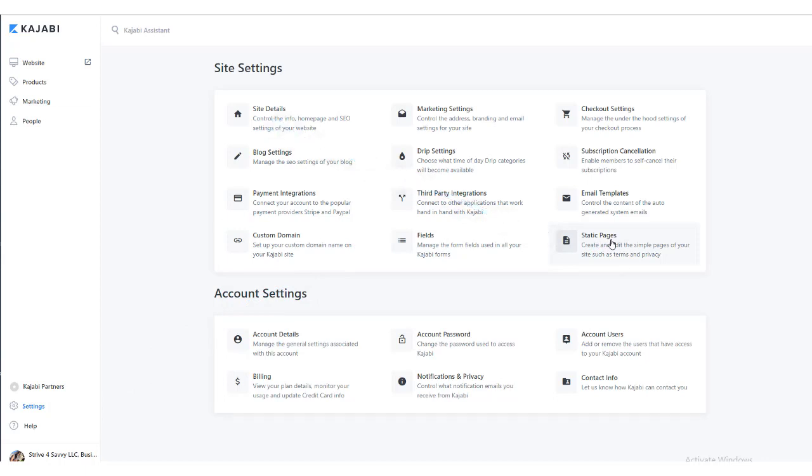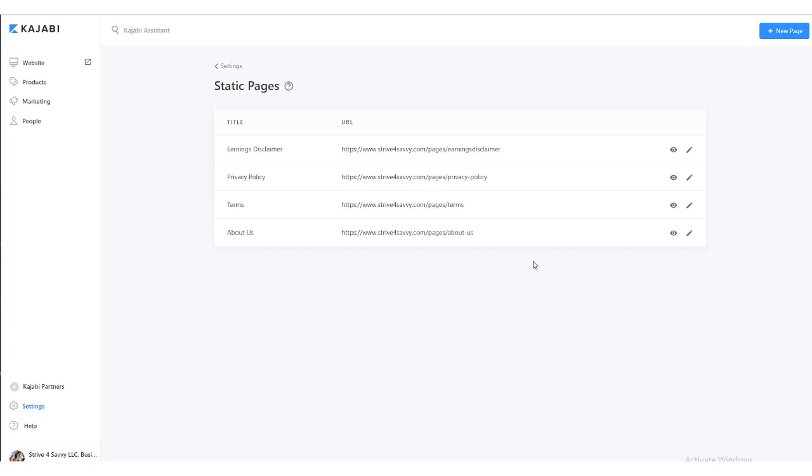The privacy policy and terms pages are considered static pages because they pretty much just sit there – they don't do a whole lot and there's not a lot of additional editing capabilities other than the text. Any page where you want just basic text and nothing else can be done in static pages. When we click here, that takes us to the default pages: typically About Us, Terms page, and your Privacy Policy page.